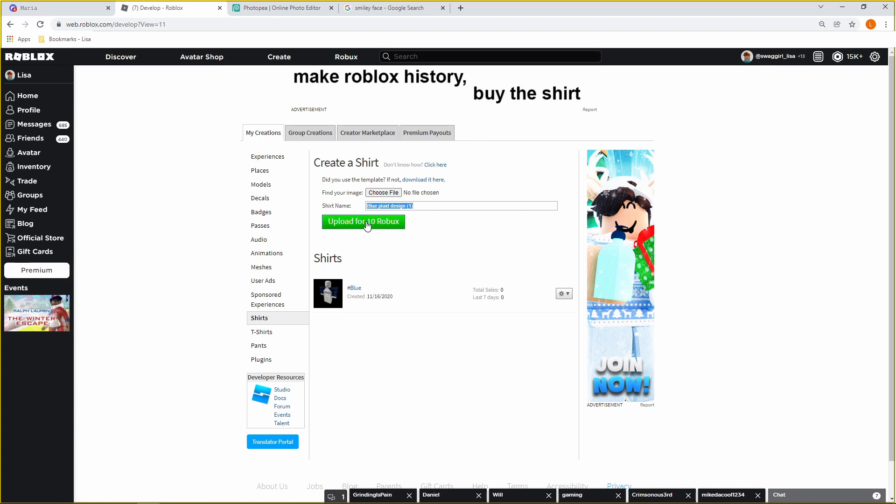That's how you make a shirt inside Photopea. If you have any questions or problems, let me know in the comment section and I'll message you as soon as I can — I will 100 percent respond. Hope you guys enjoyed this tutorial and hope to see you guys in the next video. Bye!